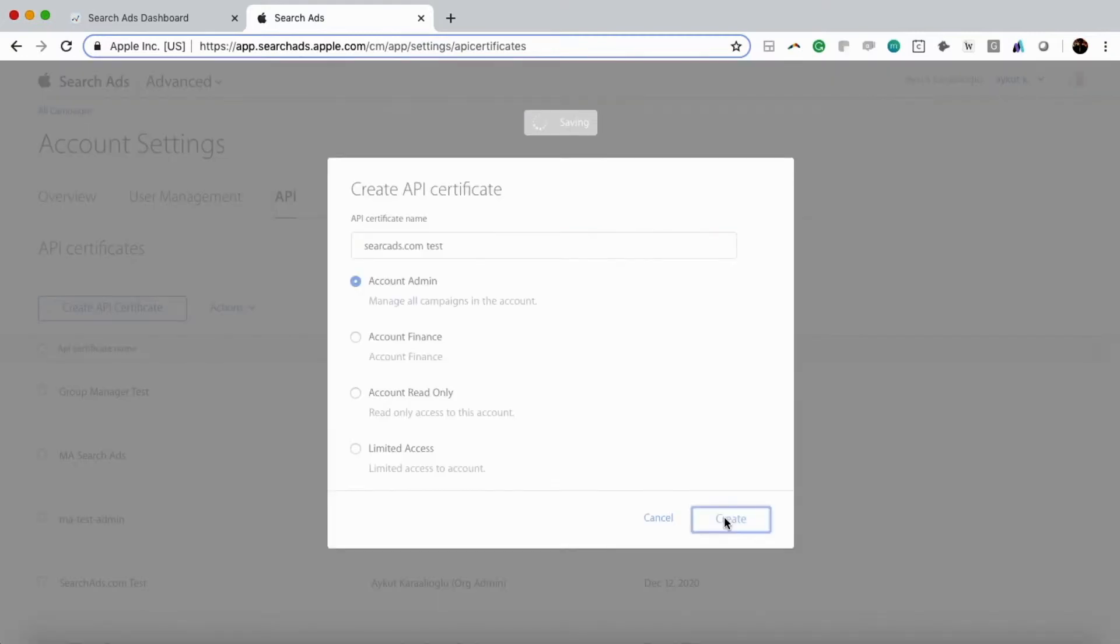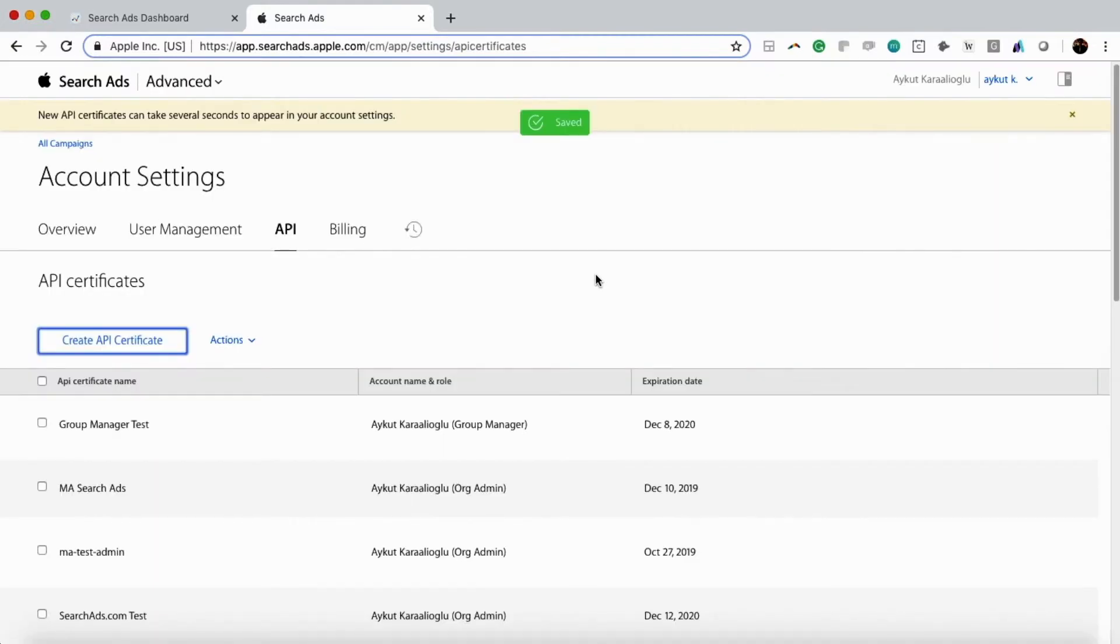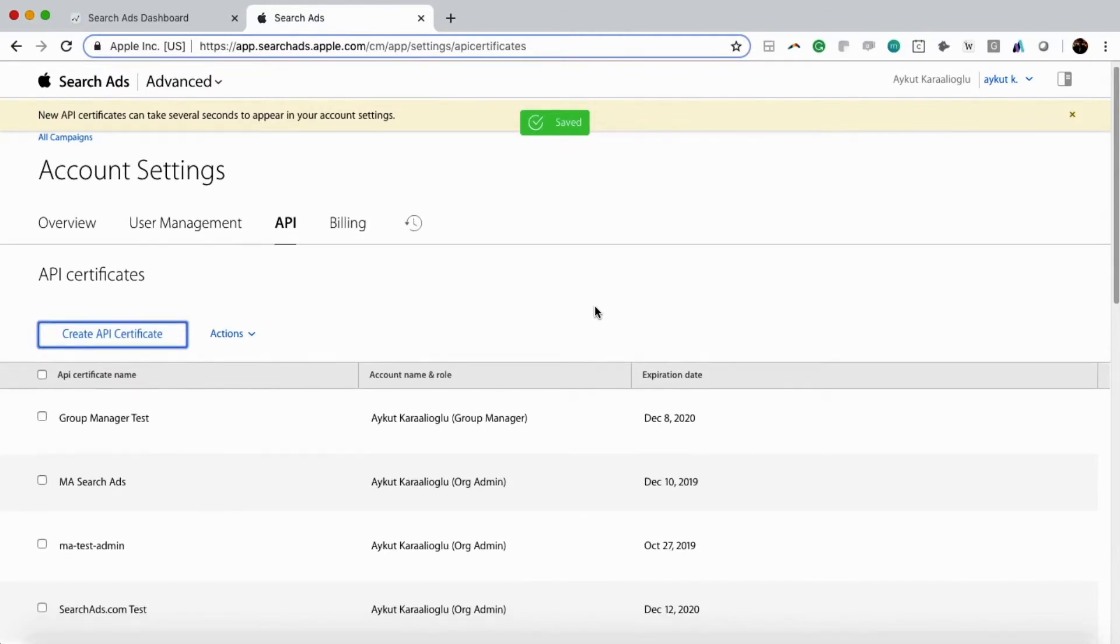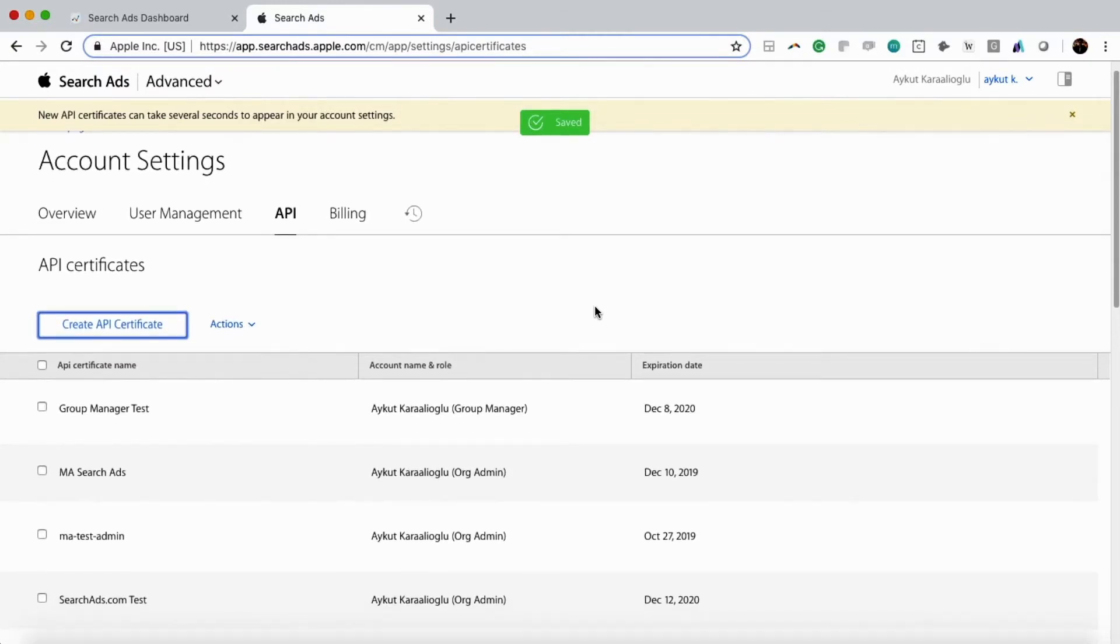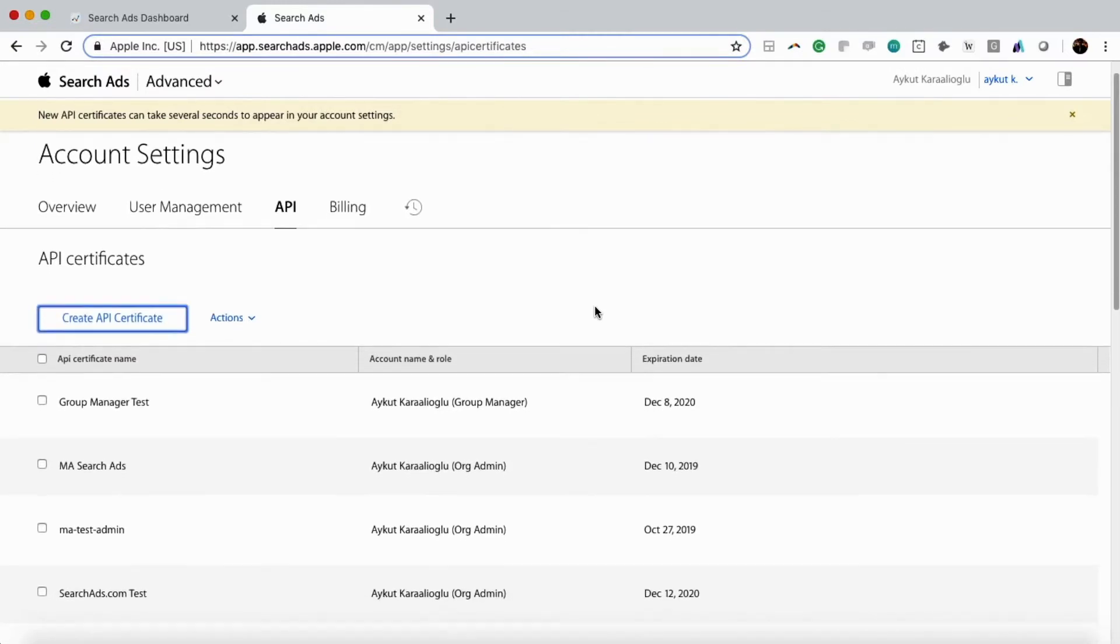Now for our purposes in the video, we're going to fast forward. As you can see, we've created a few certificates here for you. Most likely it's going to be your first or your second API certificate.